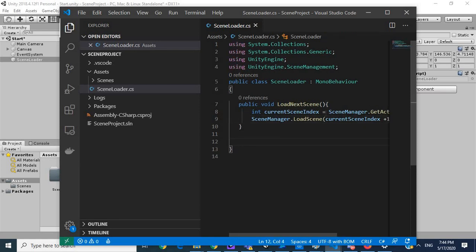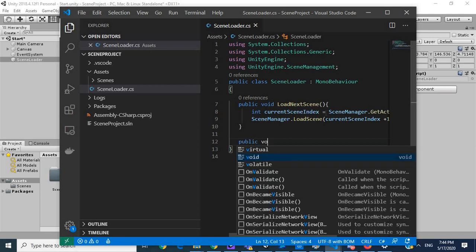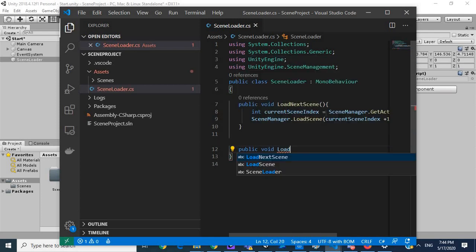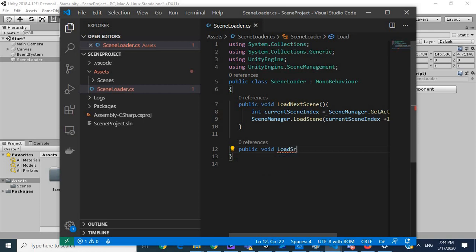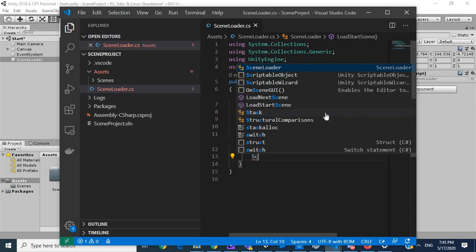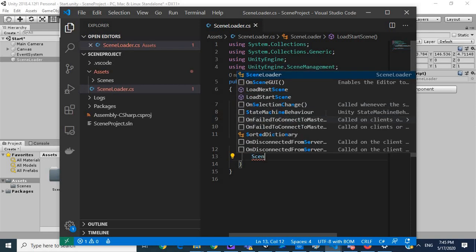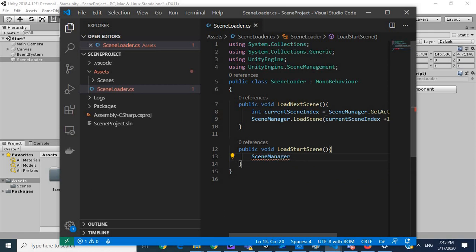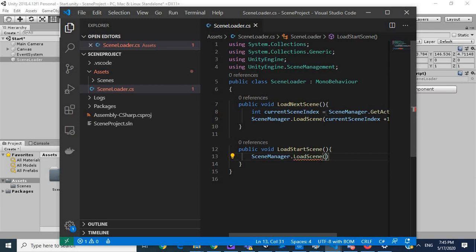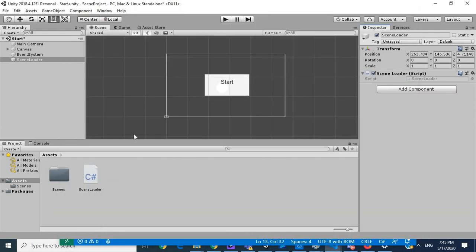And so this LoadNextScene will be placed on the button and then we also need another method for our ending screen to go back to the start. So we're going to say public void LoadStartScene. And here we can just say SceneManager.LoadScene and then inside LoadScene we can just pass 0 because the starting scene would be 0.